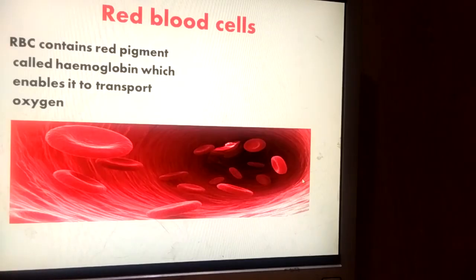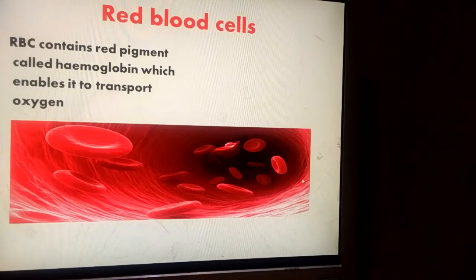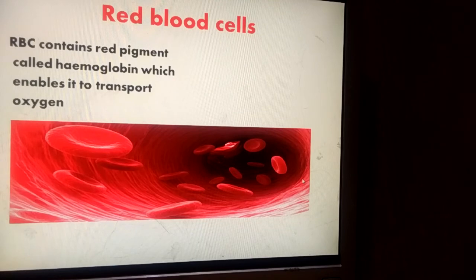Then red blood cells. Red blood cells are shorthand called RBCs. RBCs contain a red color pigment which is called hemoglobin, and the job of hemoglobin is to transport oxygen during respiration.